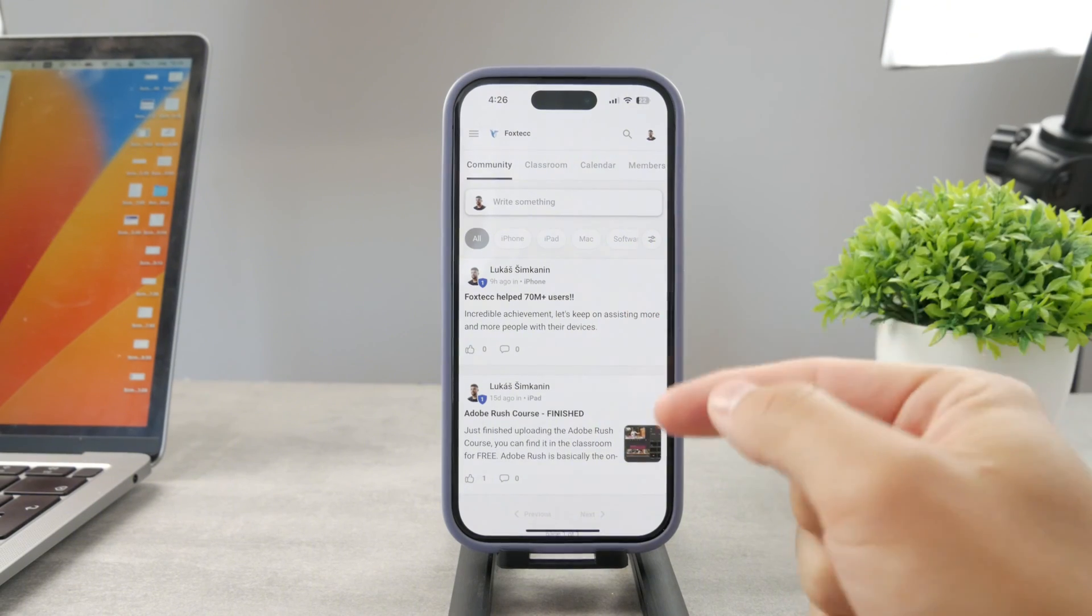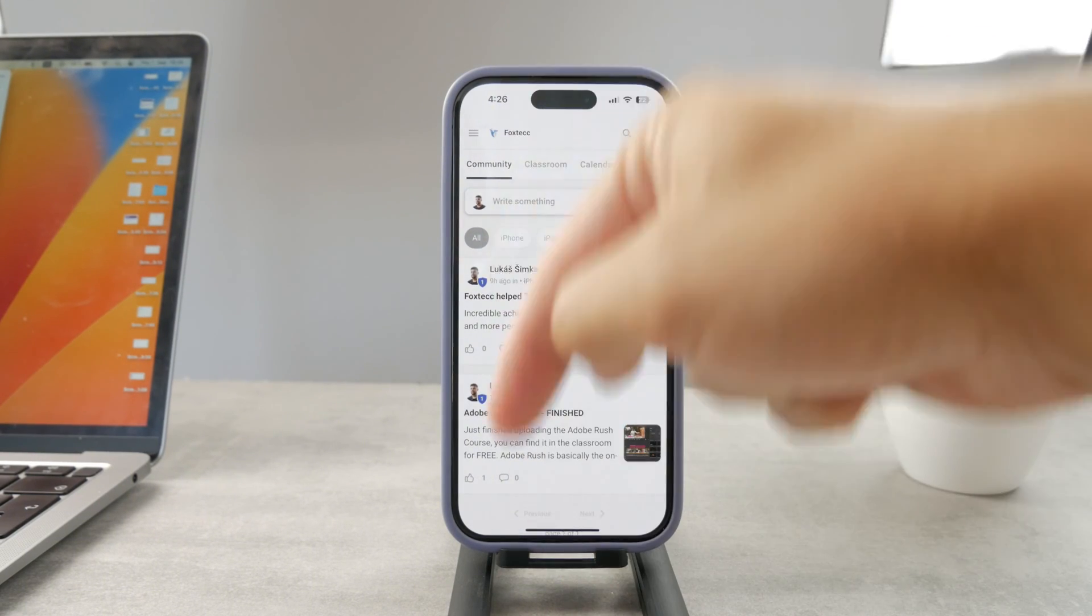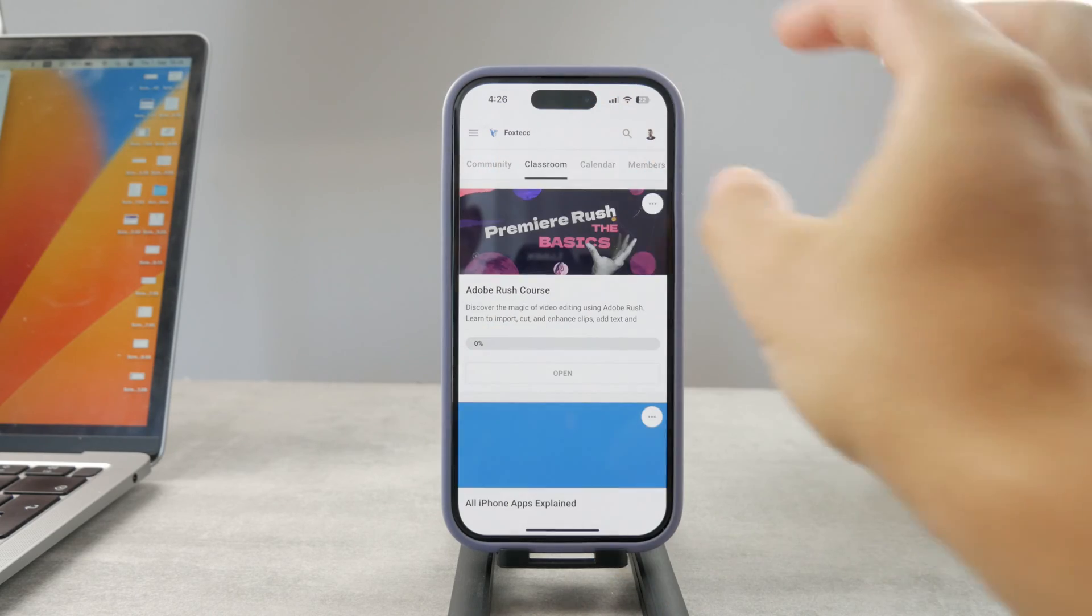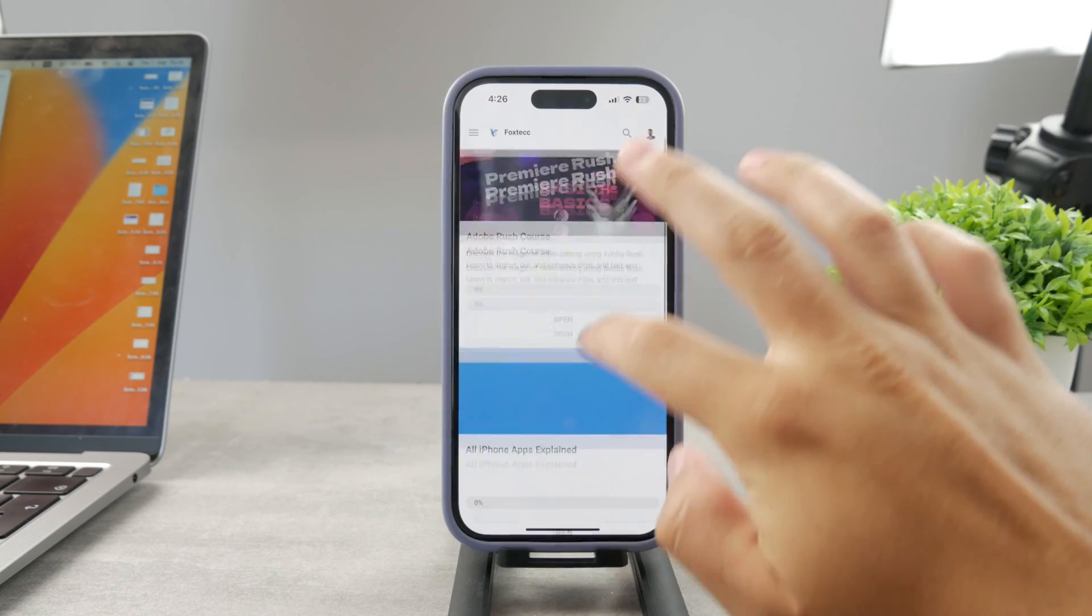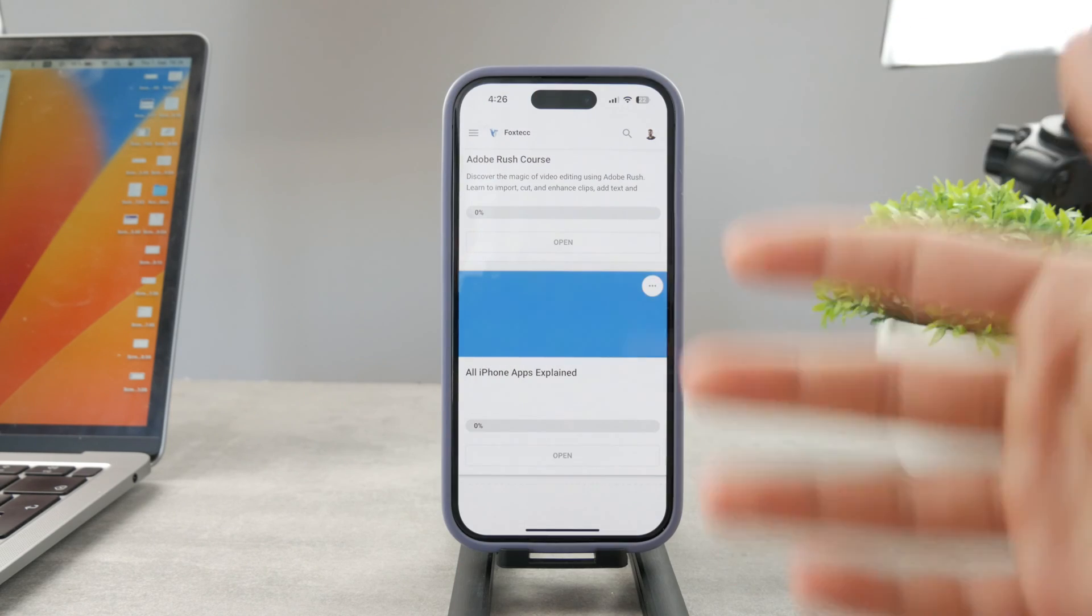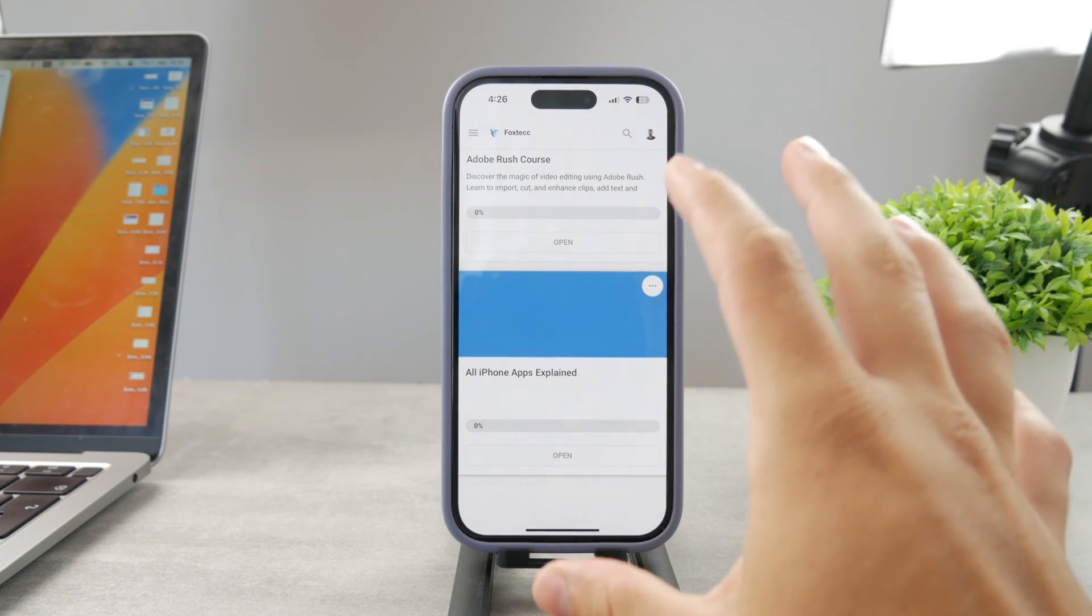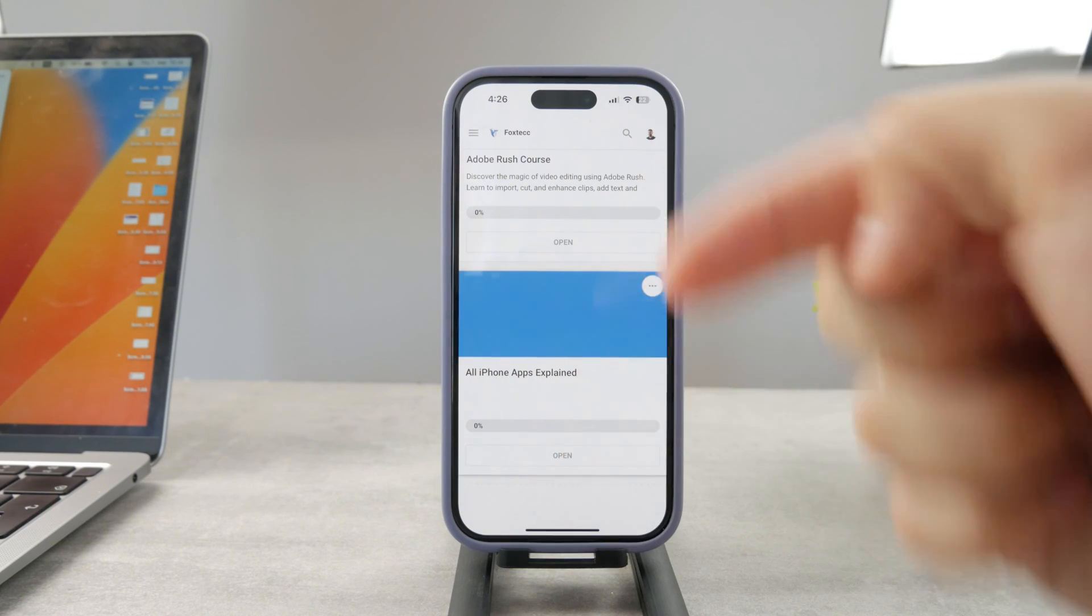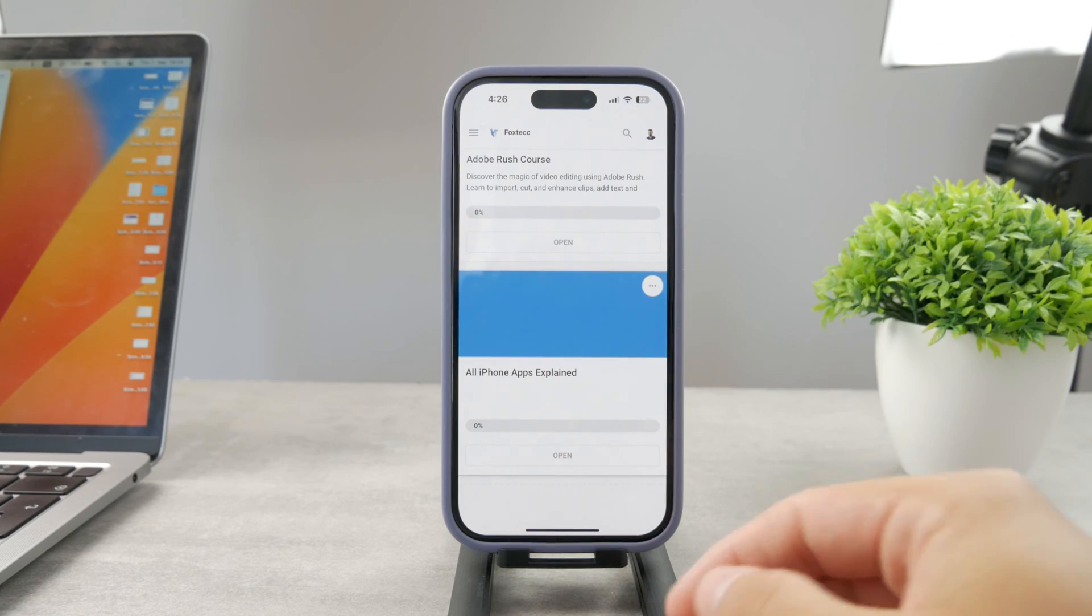So by the way guys if you want to know everything about your iPhone apps you have to click the link down below in the description. It's a 100% free education platform where I publish like video editing courses. There is going to be the all apps explained course which is coming up. It's going to explain every single app on your iPhone. It's going to be really cool so go ahead and check out that link. It's free to access so yeah go ahead and do that right now.